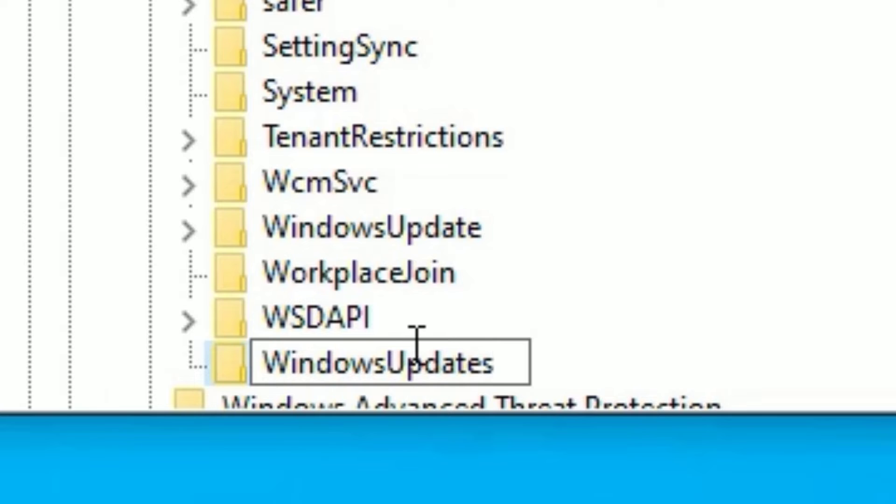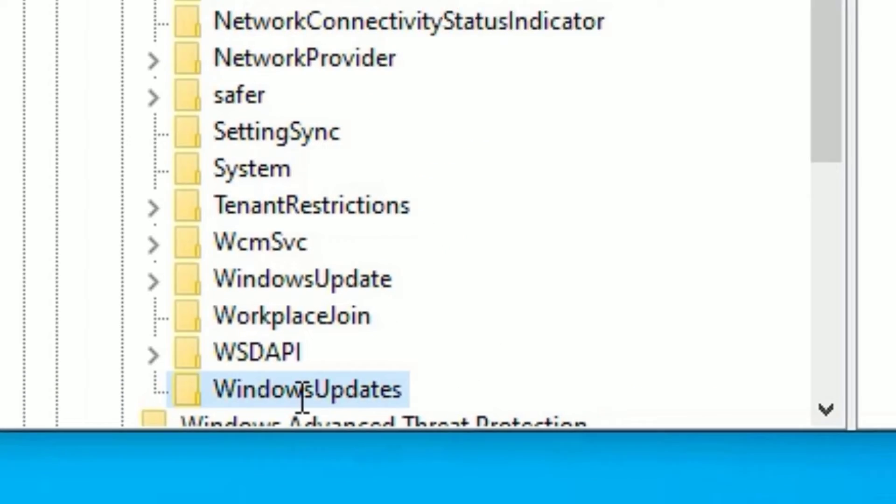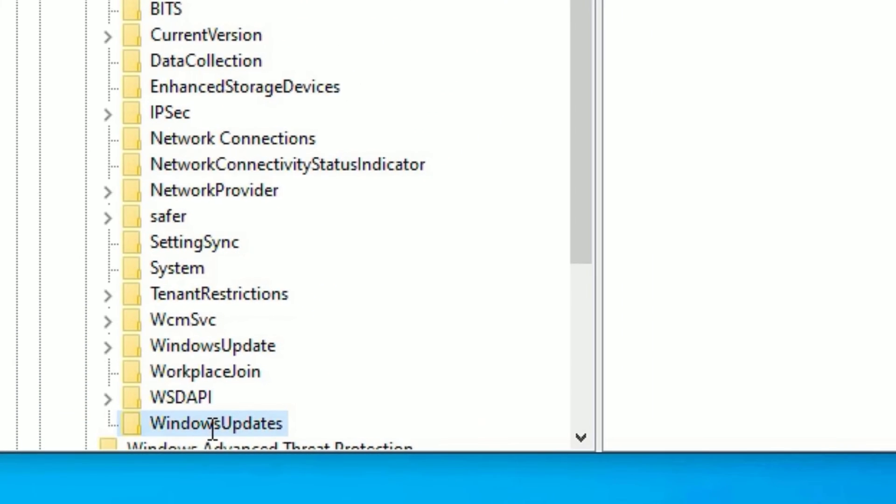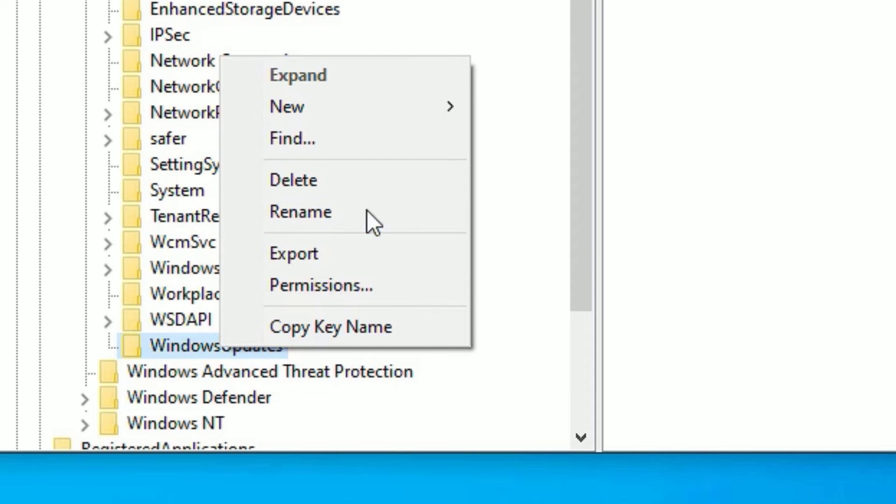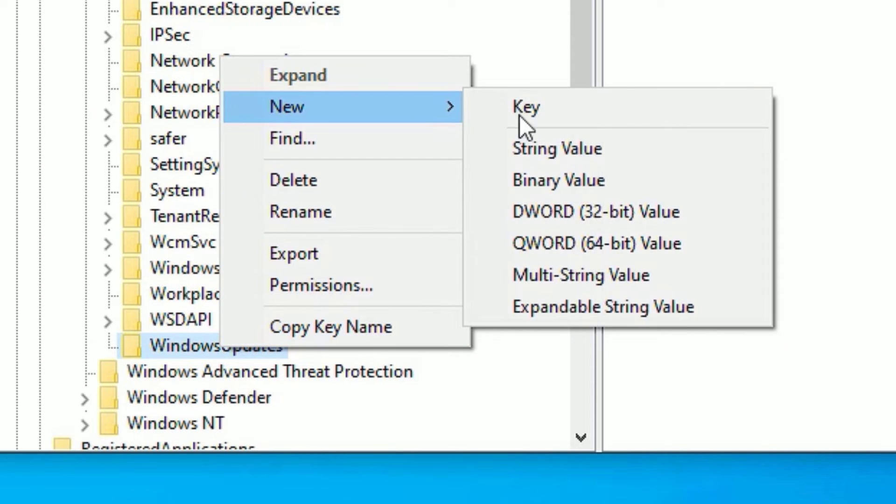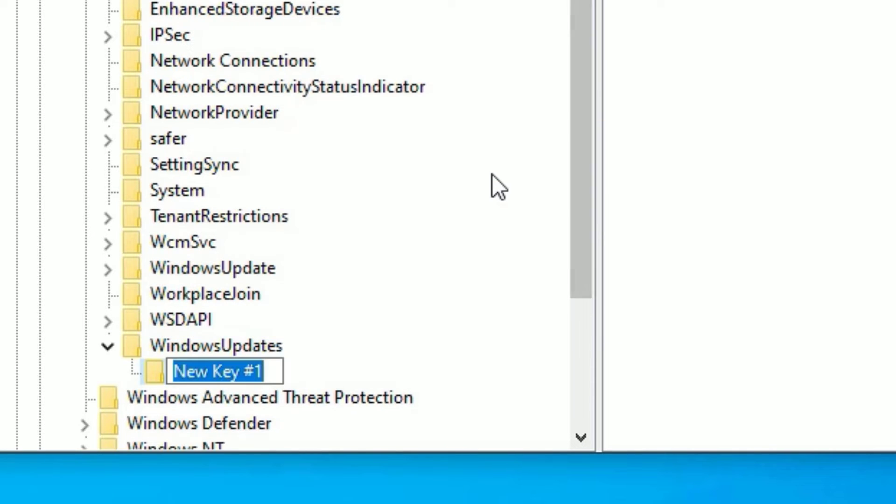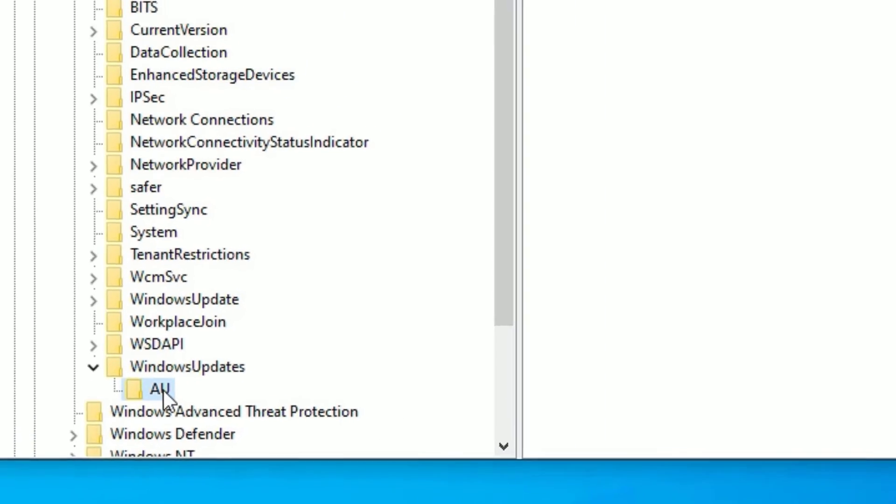We have created a new key here. Again, right-click on that and select New, then Key. Now type capital A and capital U, then press Enter. Make sure you have clicked on AU.